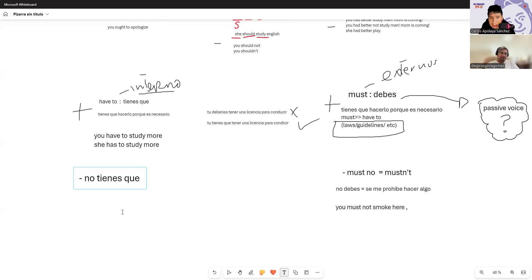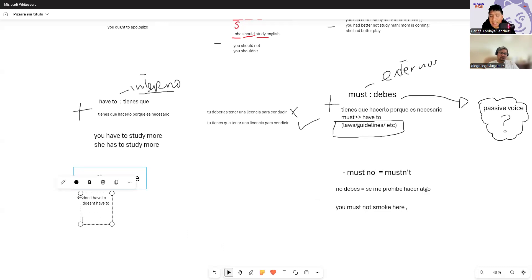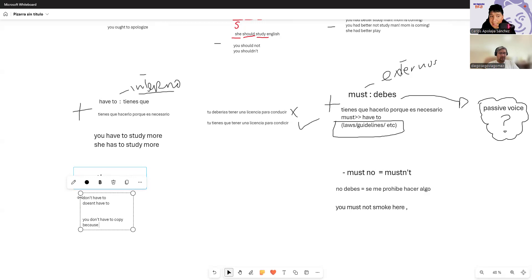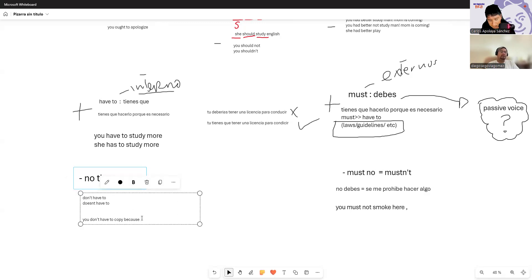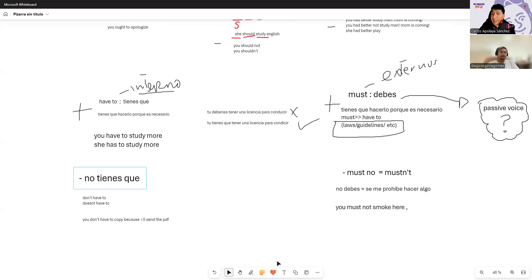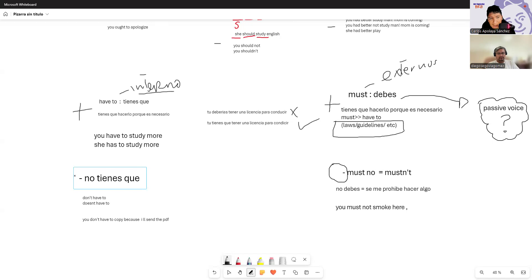In contrast, with 'have to' the negative — 'don't have to' or 'doesn't have to' — means 'it's not necessary.' For the negative, you use the auxiliary because it's present simple. 'You don't have to copy because I'll send the PDF' — it's not necessary, Diego. I'll send you the PDF, so relax and pay attention. In English, never misuse 'mustn't' the same way — because if you misuse 'debes' in Spanish, you'll misuse 'mustn't' in English.